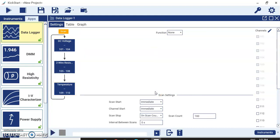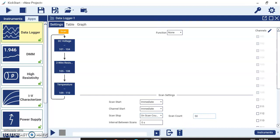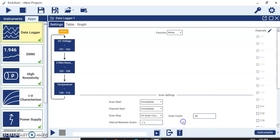So I have completed all the settings — measuring voltage, resistance, and temperature across channels 1 to 10. There is also a scan setting where you define when to start and stop logging data. Options include stopping on scan count, after a duration, or never. I will select scan count, log 50 readings, with an interval of one second between scans. Now we are ready — just click Run App and it will start acquiring data. You can see the progress: 0 of 50, 1 of 50, 2 percent complete, with time remaining shown.